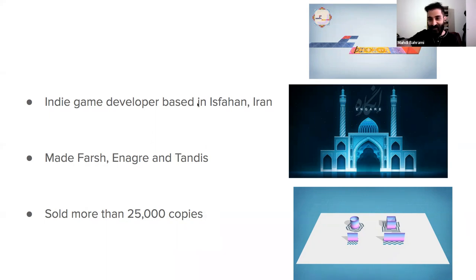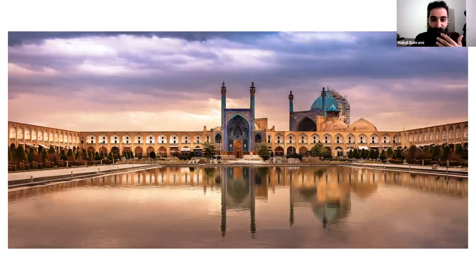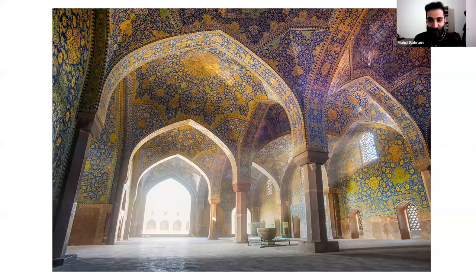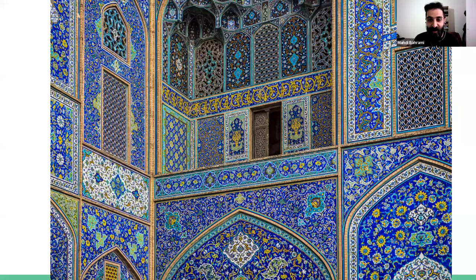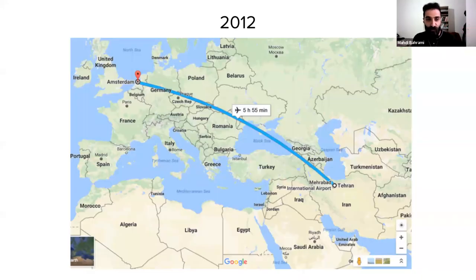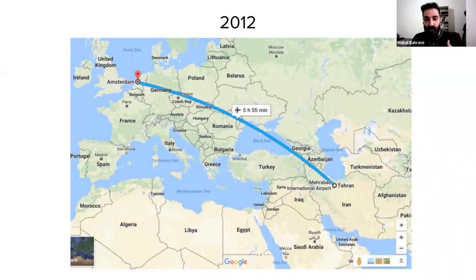I've put some images of my games here, and I will show the game later in the presentation. I was born in Isfahan, and it's a really beautiful city with a lot of Islamic architecture. You can see I've put some photos of all these geometric shapes that we have everywhere in our art and architecture.